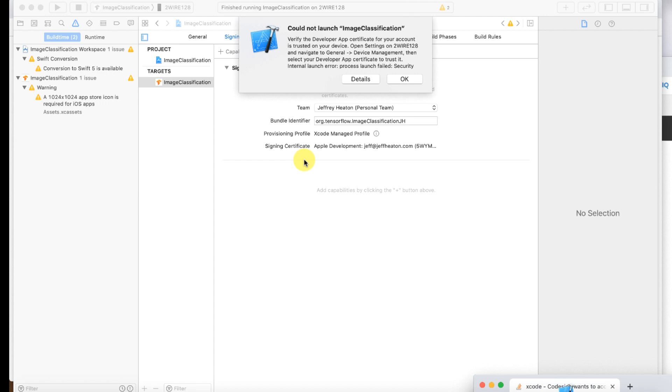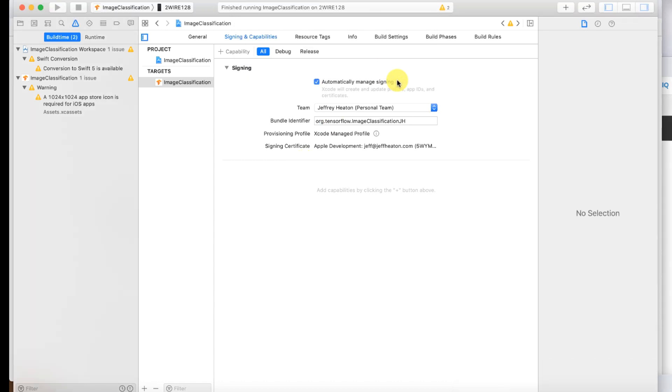Okay I've now told it to trust that application. So it's trusting and then I should be able to run that again. But the app is already installed on my iPhone. Okay so now I'm switching into my iPhone.